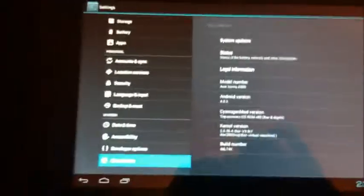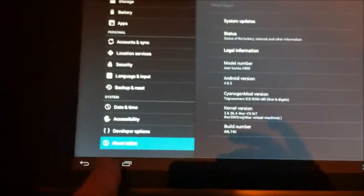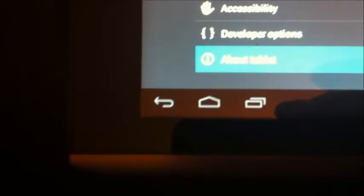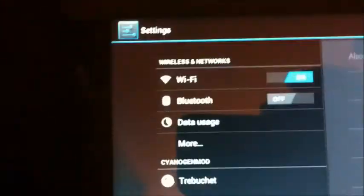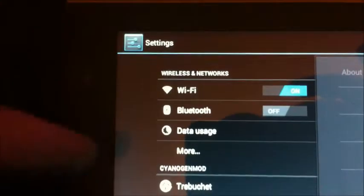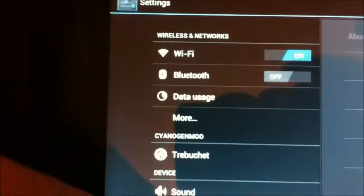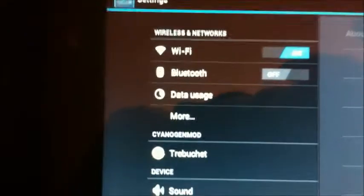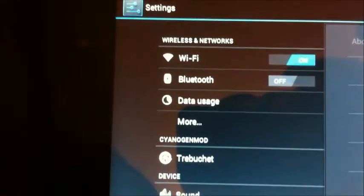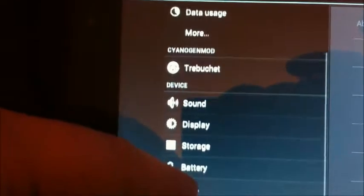And just so everyone knows, it's good. I've got all the ice cream sandwich buttons down there, and I'll just go through all the various options that you have, which are different to Honeycomb.